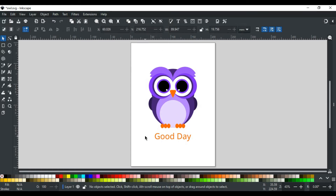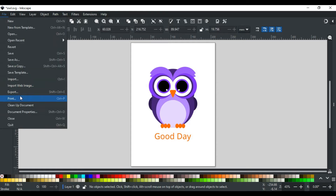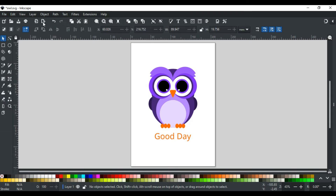For this, we will export our design as PNG. To do so, go to the File menu and select the Export option. You can also use the shortcut key Shift+Ctrl+E, or you can click the export icon here in the toolbar.